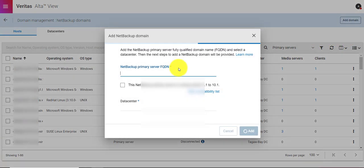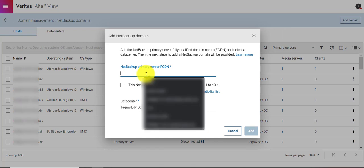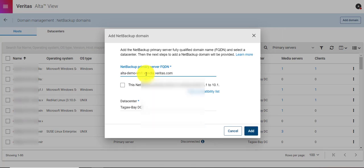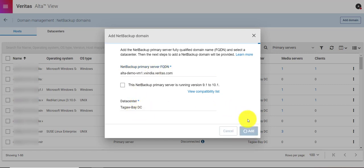There I will see the Alta domain page. I will provide the domain name, select the data center, and click Add.